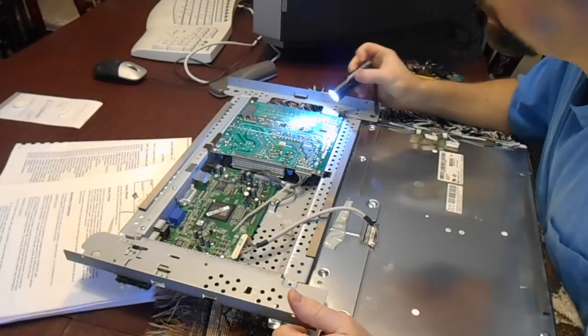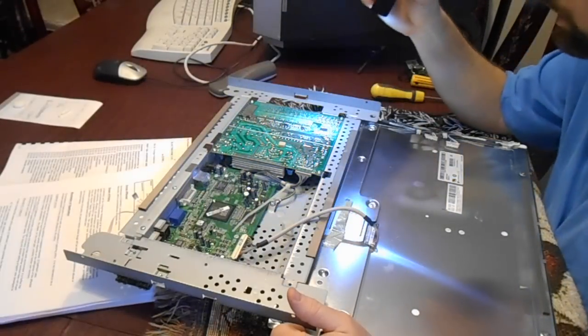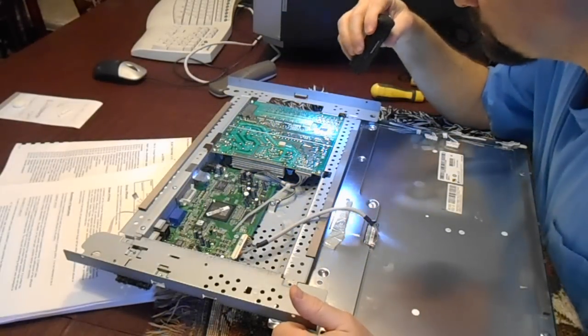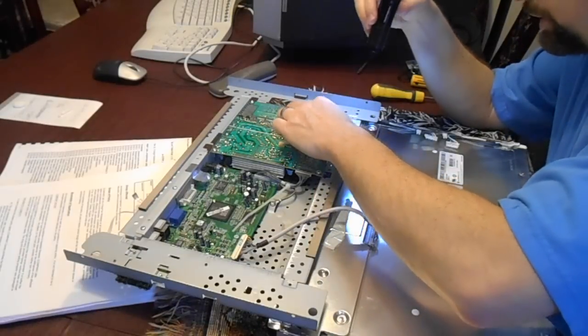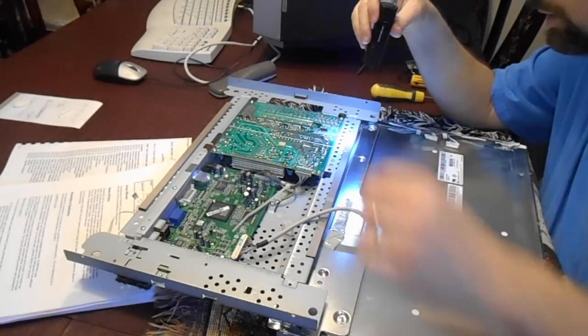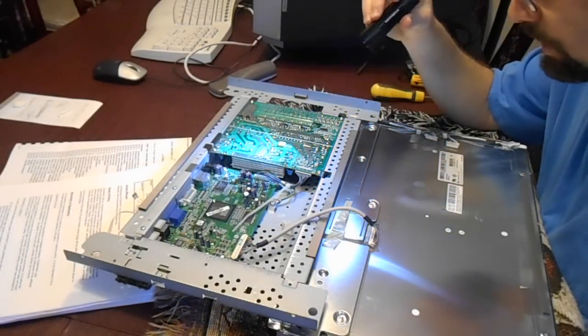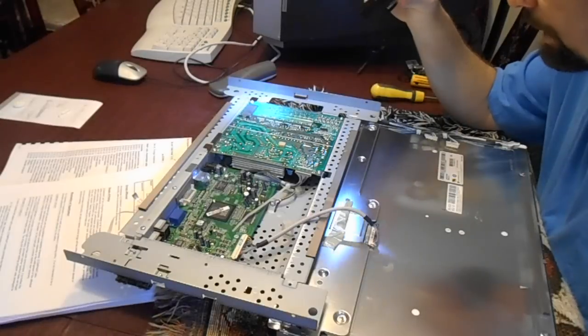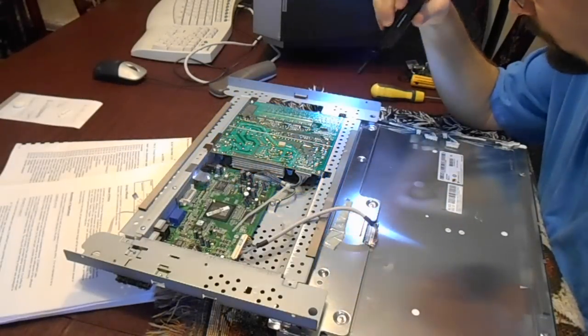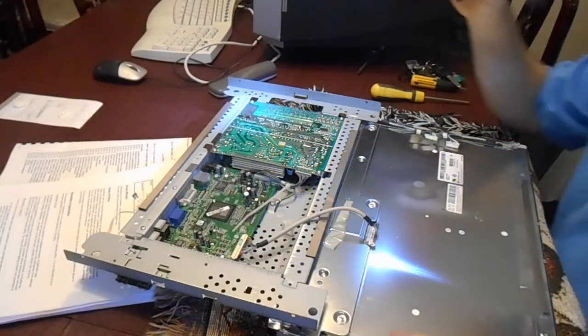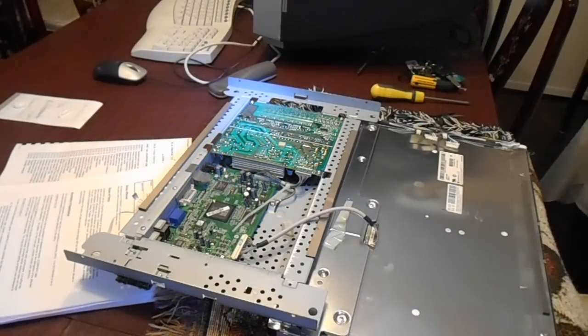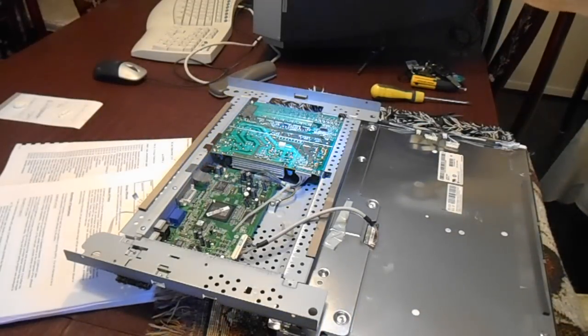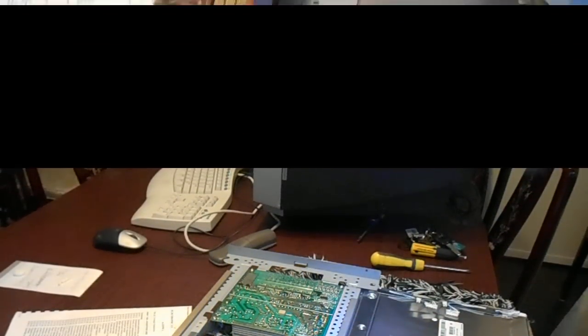Looking at some pretty nasty solder joints. I hate it when they don't clean the flux properly. I don't see anything obviously burnt. So yeah, I'm sticking to my original diagnosis so far of probably out of tolerance or blown electrolytic caps. Let me get that apart and we'll proceed from there.